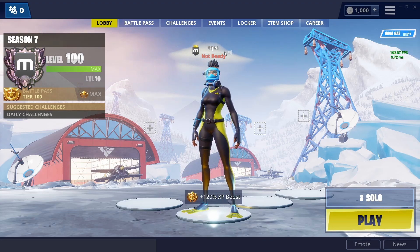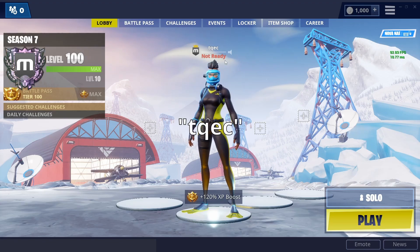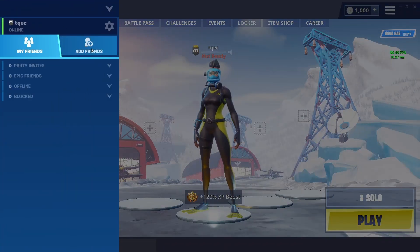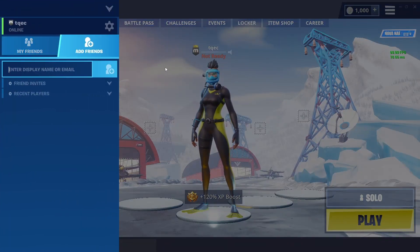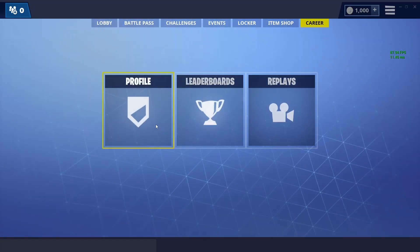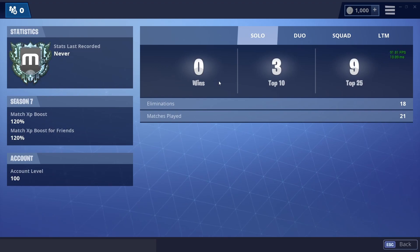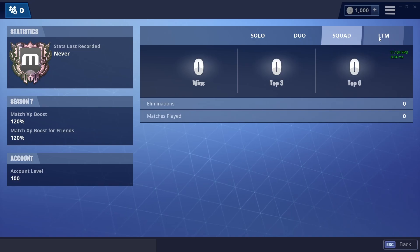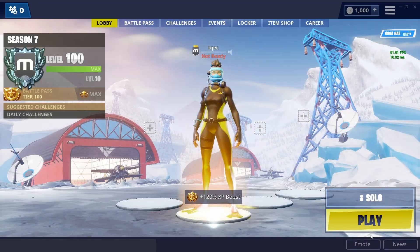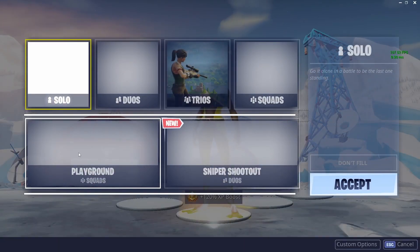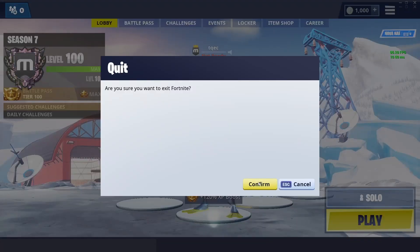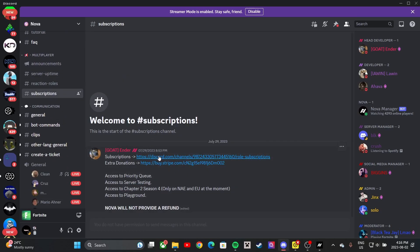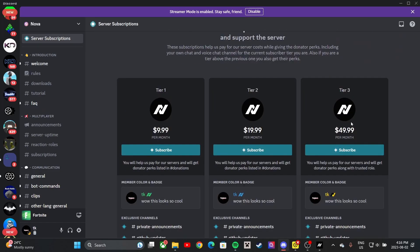You can also add me — my username will be on screen and in the description. To add friends, go to 'Add Friends' and type in their username. You can also view all your matches played — duos, squads, and limited time modes. They also have playground mode, but you can't play it unless you buy their subscription.